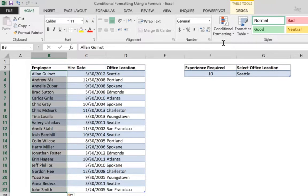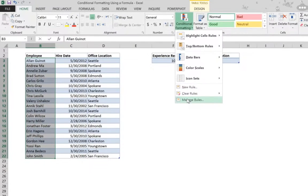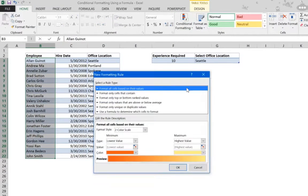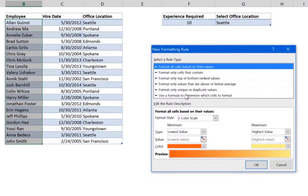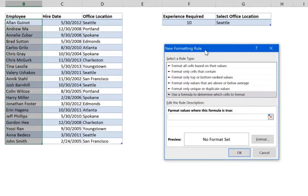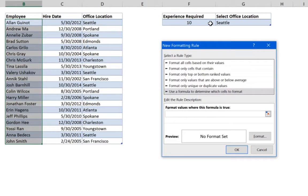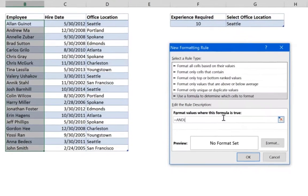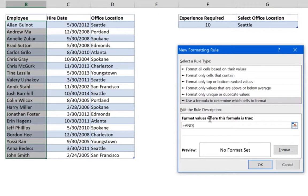As before, select what you want to highlight, go to Conditional Formatting, go to a formula. Since we need two conditions to be true, we use the AND function. Start with the equal sign and write AND.